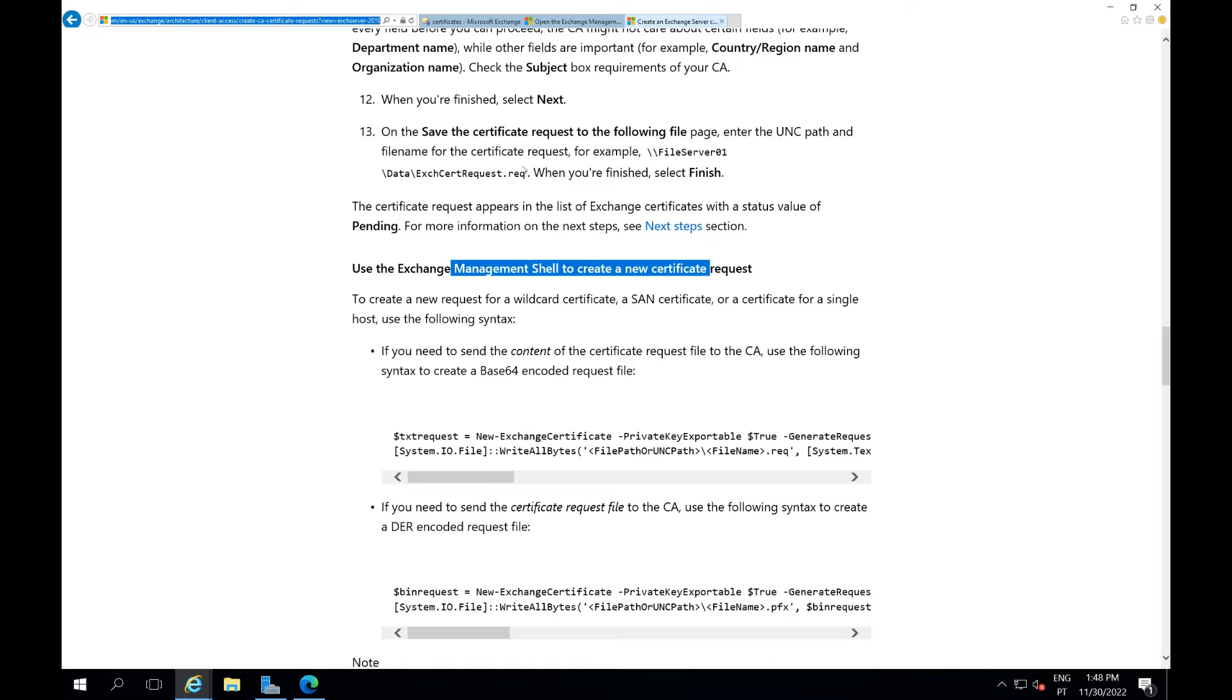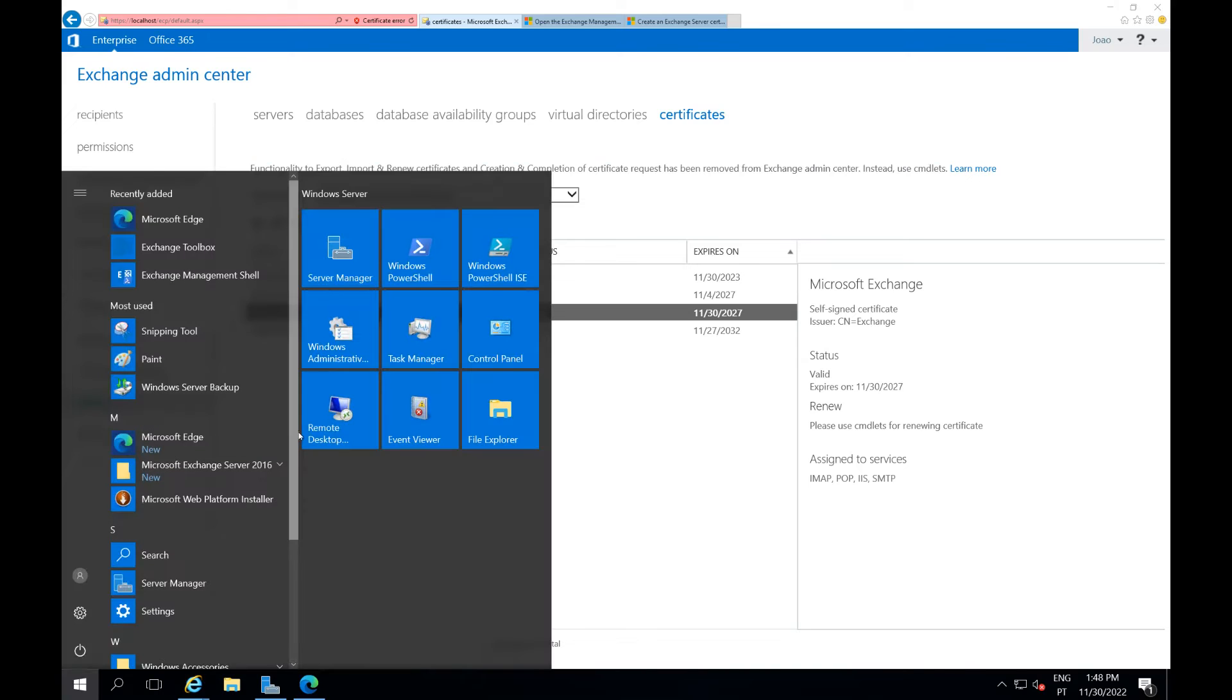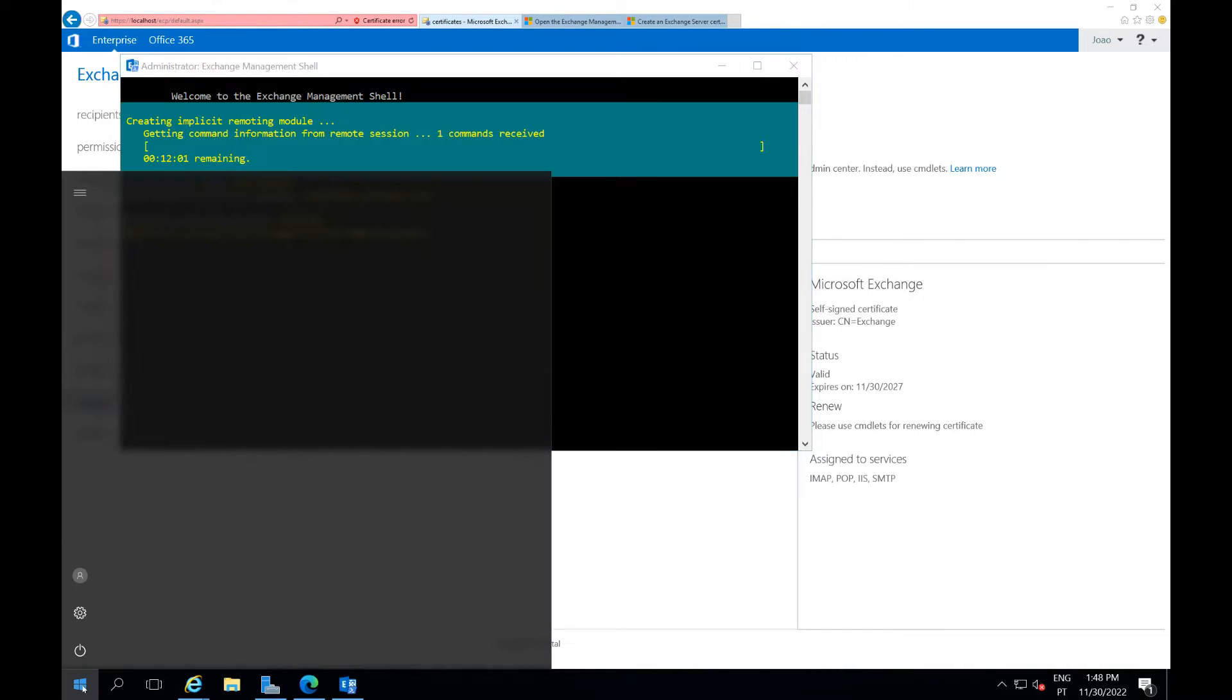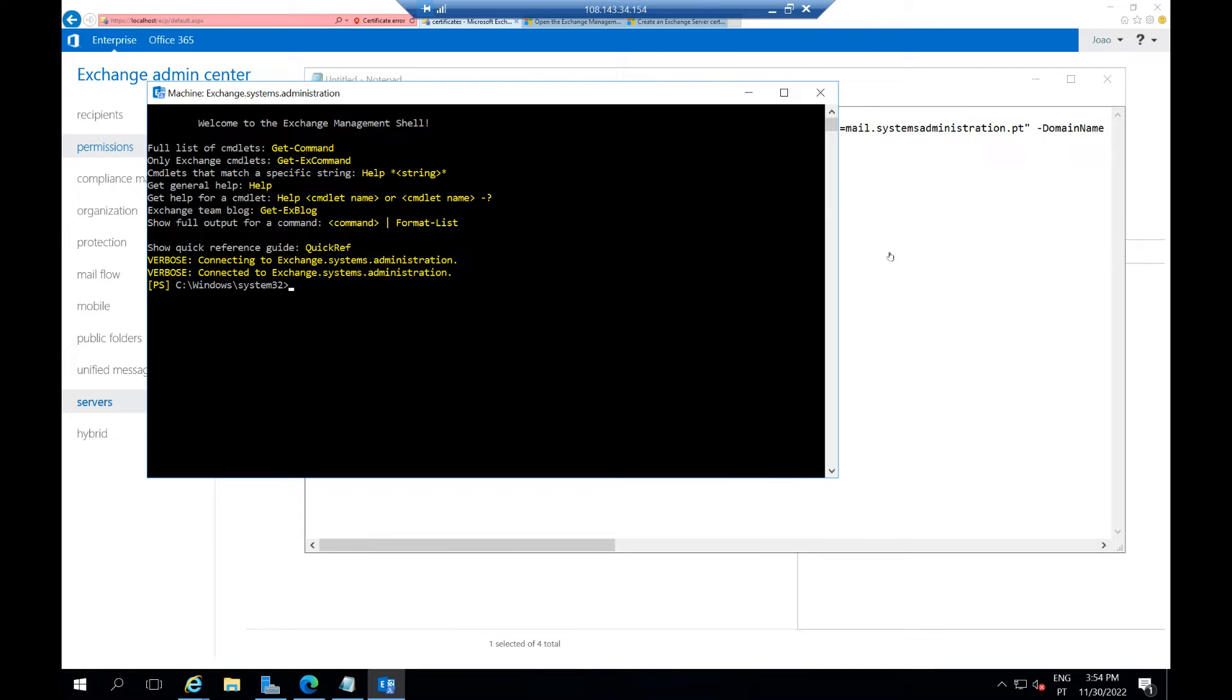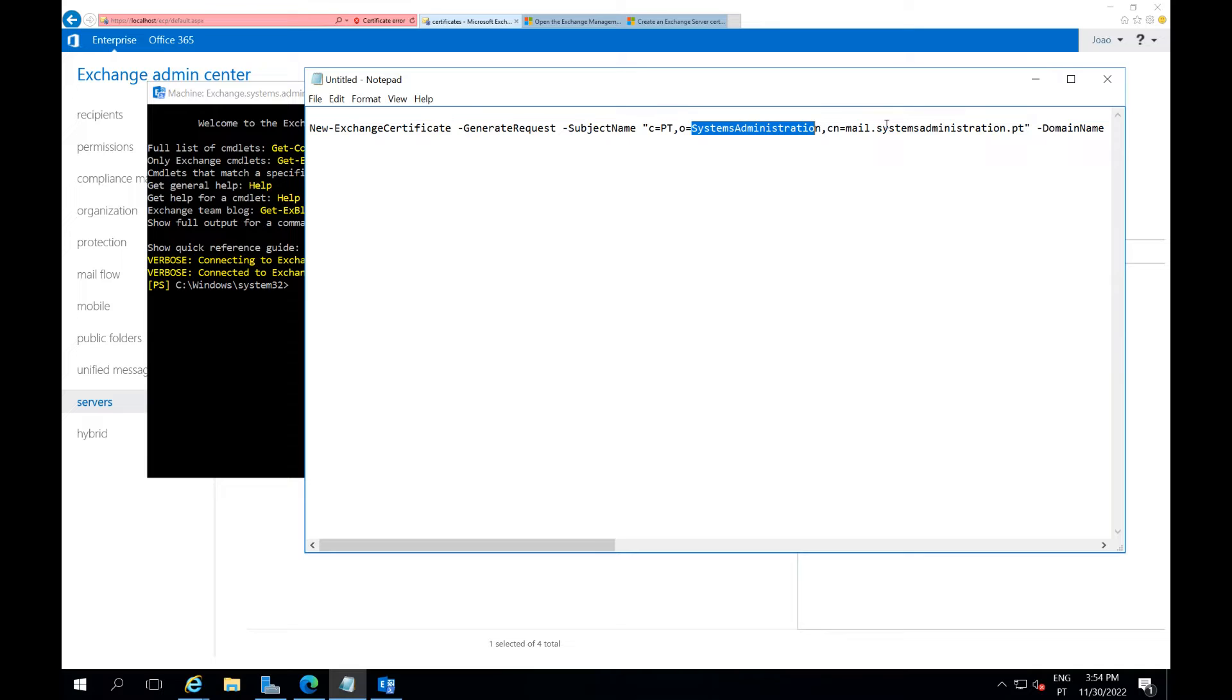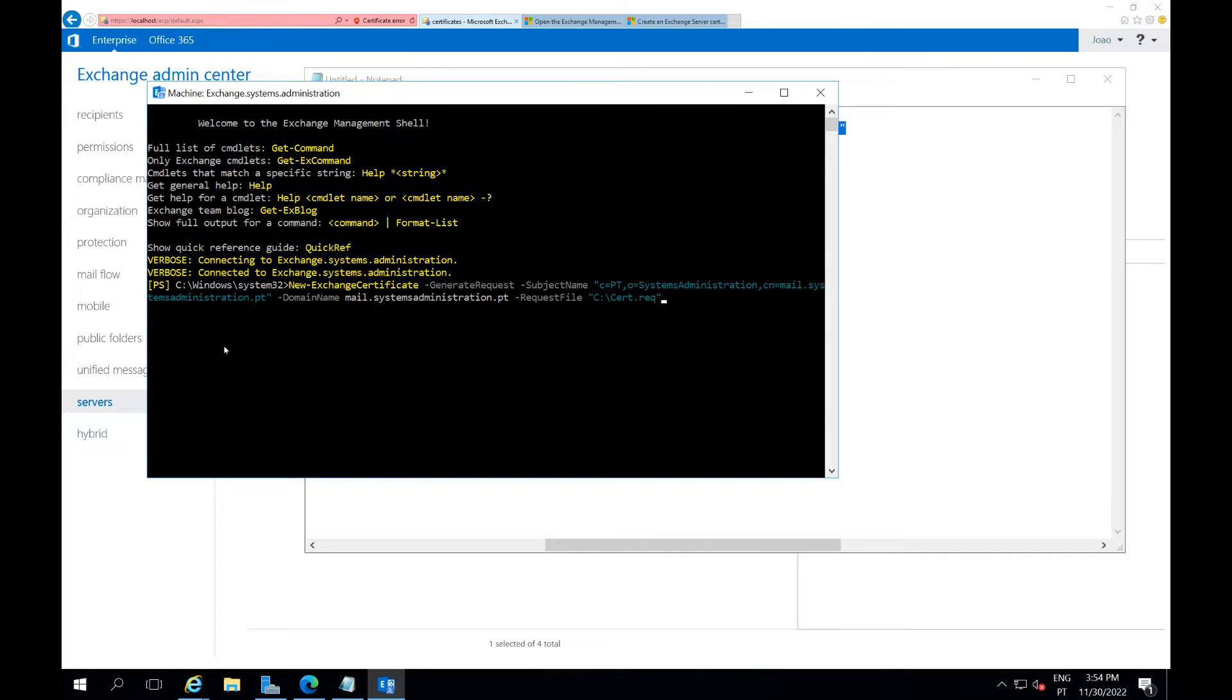It worked for me and I hope it works with you as well. So let me open the PowerShell here, and let me open the notepad so I will paste the command here that I used. I changed some parts of the command to apply to my reality, so I need to change these parts here.